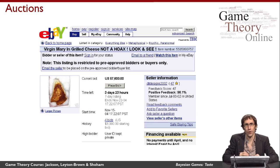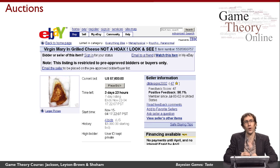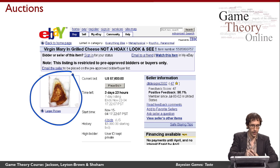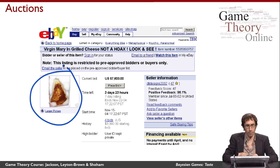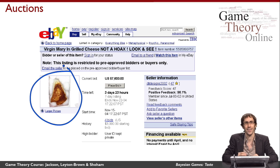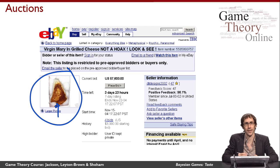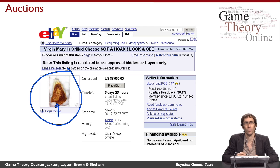Of course, not all auctions happen in person. Here's a famous auction that occurred on eBay a few years ago. A woman in Florida was eating a grilled cheese sandwich she had made for herself, took a bite out of it, and was amazed to discover what she considered to be a perfect likeness of the Virgin Mary in the shape of the burn mark on the grilled cheese sandwich.